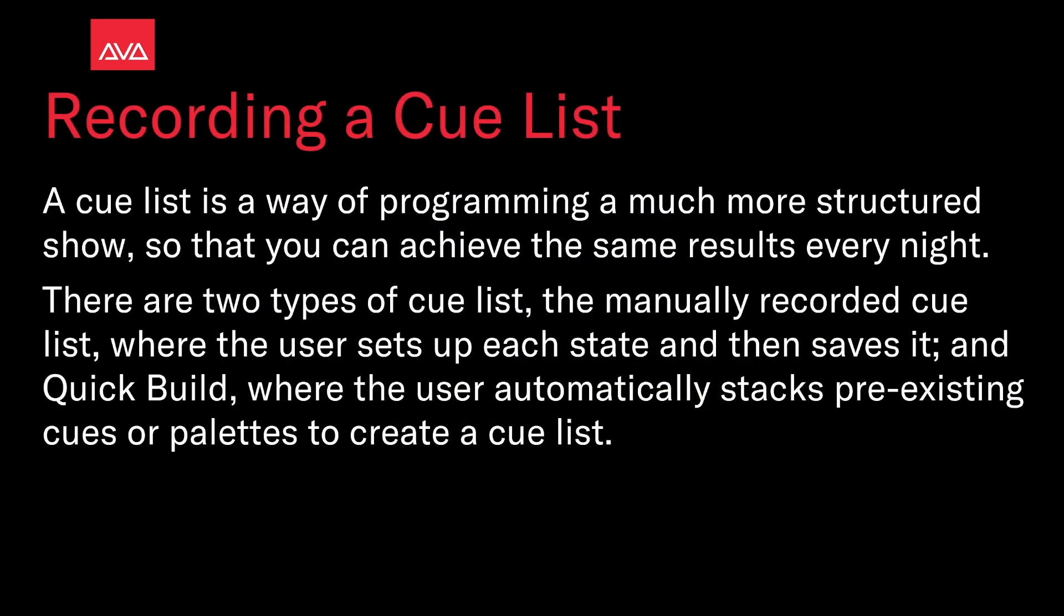A cue list is a way of programming a much more structured show so that you can achieve the same results every night. There are two types of cue lists: the manually recorded cue list where the user sets up each state and then saves it, and the quick build where the user automatically stacks pre-existing cues or pods to create a cue list.